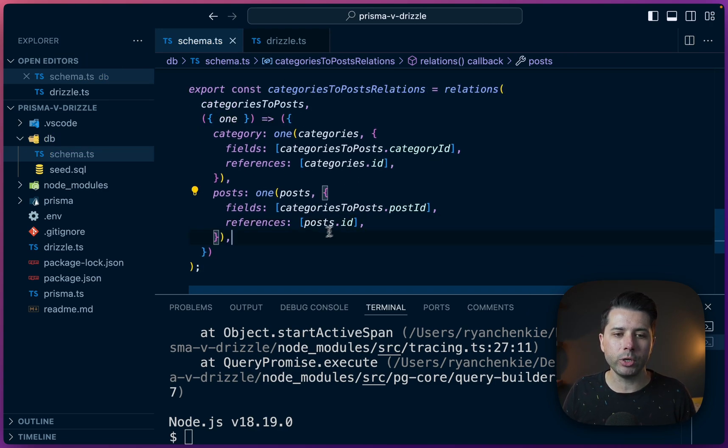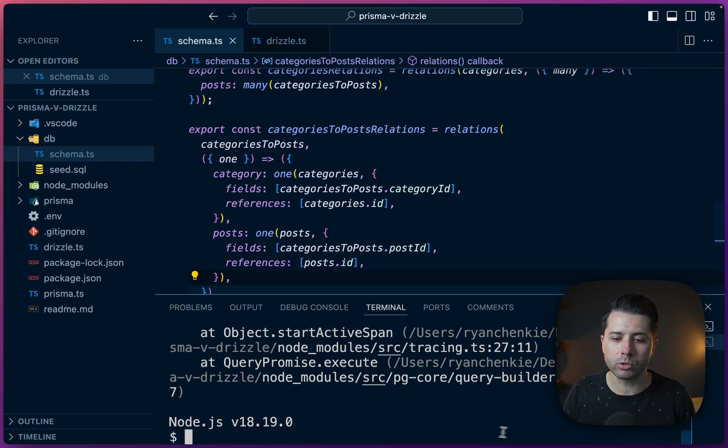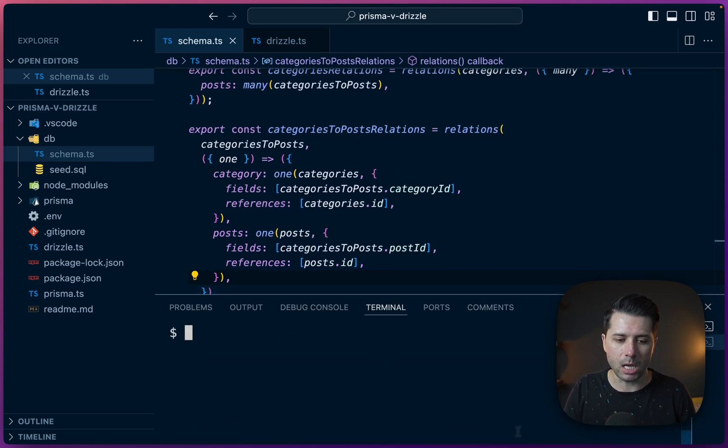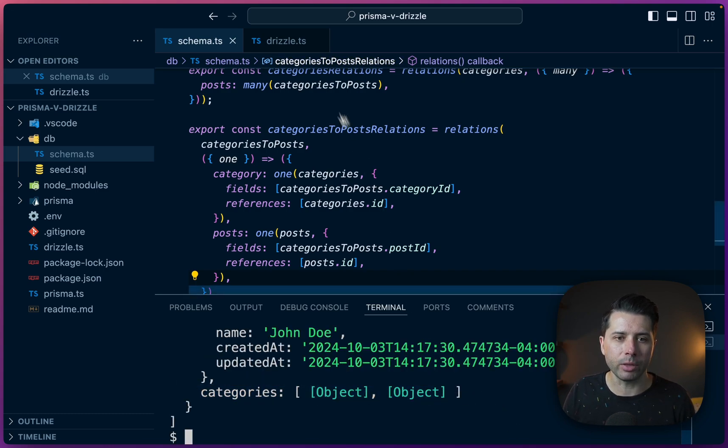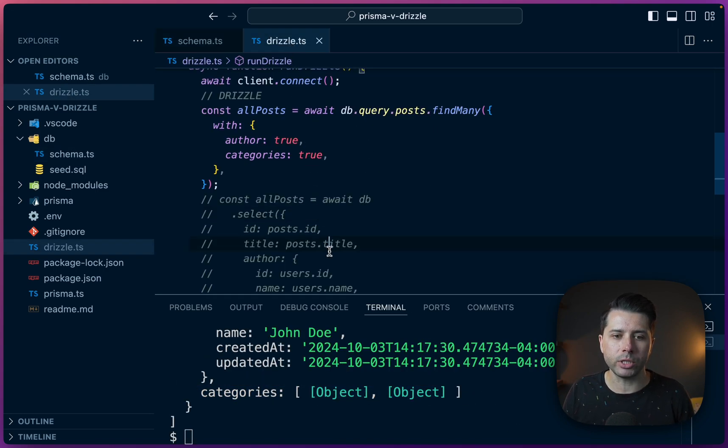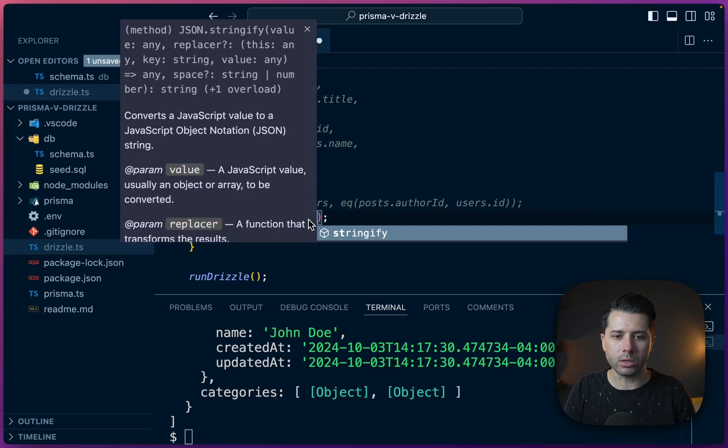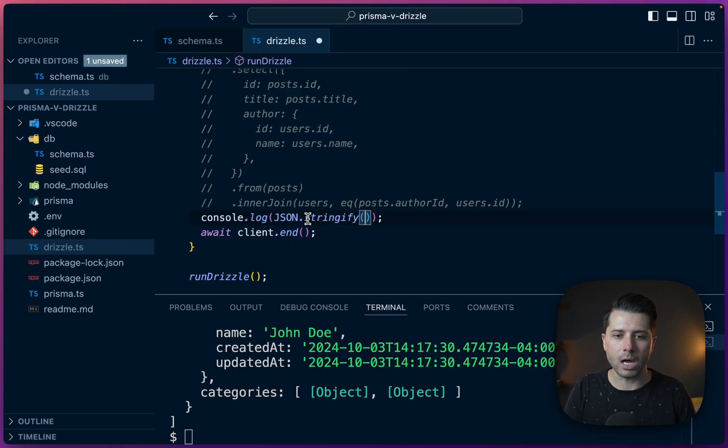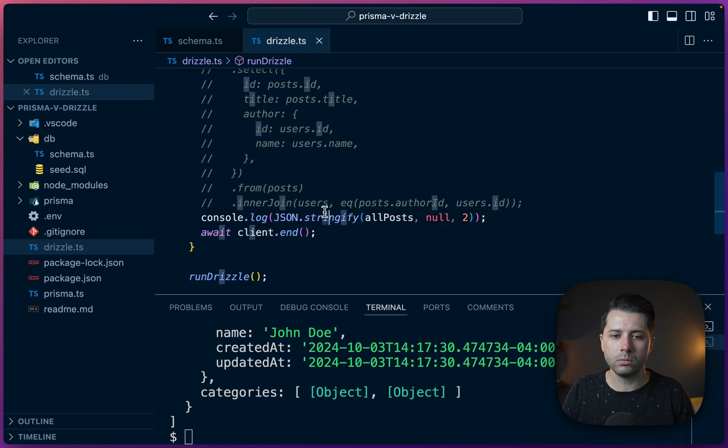Okay. We should have everything set up now to fulfill this whole many to many relationship. So let's try running this again. If we run drizzle, there we go. We've got our categories coming through now. Let's just get this whole thing printed out by doing JSON.stringify all_posts, null, two, and see what we get.